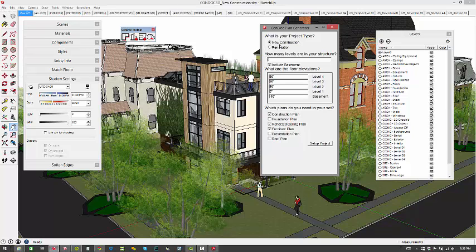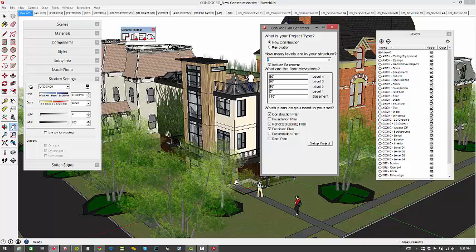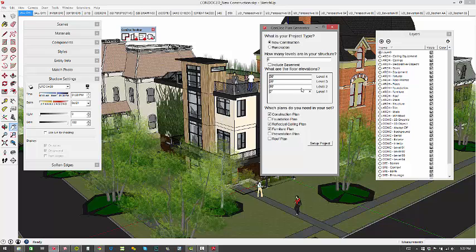So really what we're doing is we're explaining the project type as new construction. New construction is definitely the simplest scenario. How many levels? So we have four levels—you got your base level, that's one, two, three, and four. There's no basement and each of the floors are at zero, ten, twenty, thirty. They're ten feet apart.